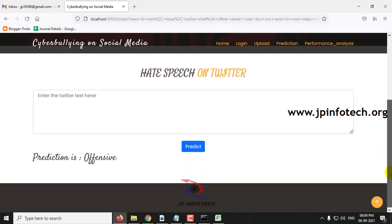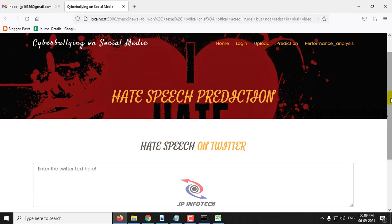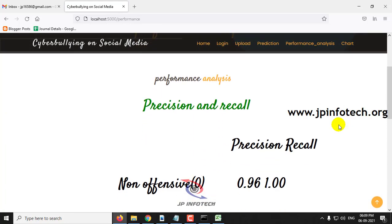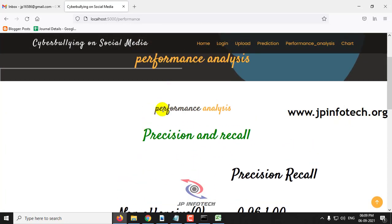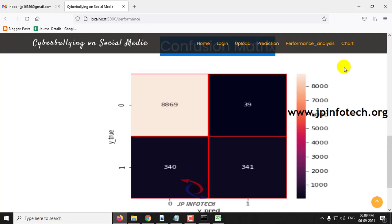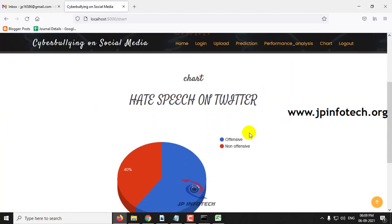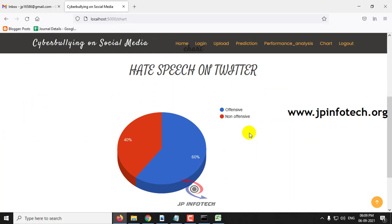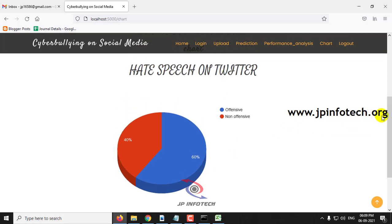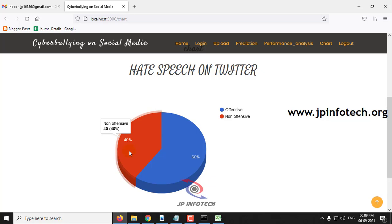Navigate to the next part — the performance analysis — where you can see the precision and recall values and the confusion matrix. The final section is the chart part for hate speech on Twitter. This is a static chart, not a dynamic one. As we have not used any database, we cannot show variations. The chart data has been plotted according to the dataset we trained with, which consists of around 60% offensive and 40% non-offensive tweets.